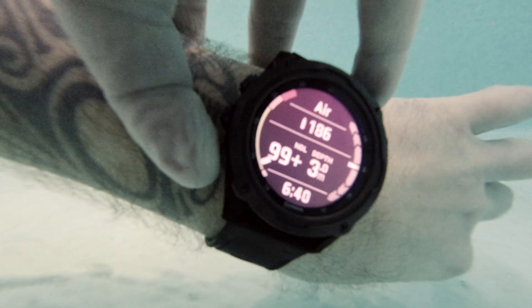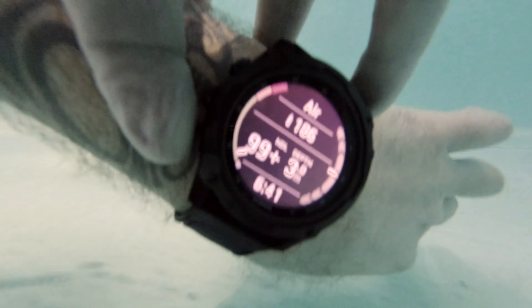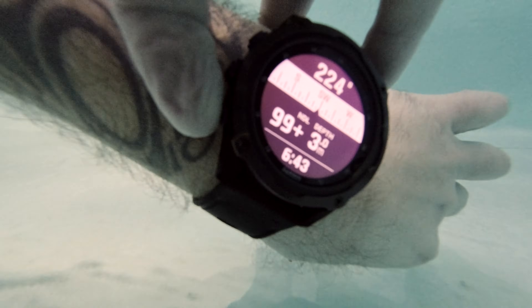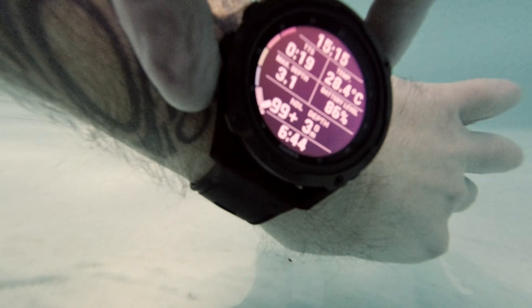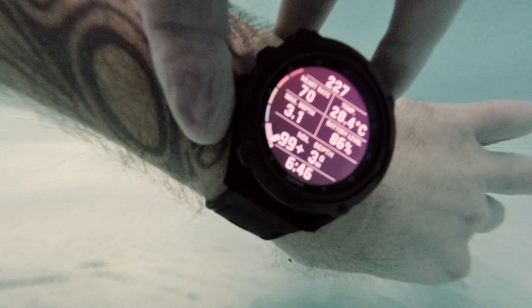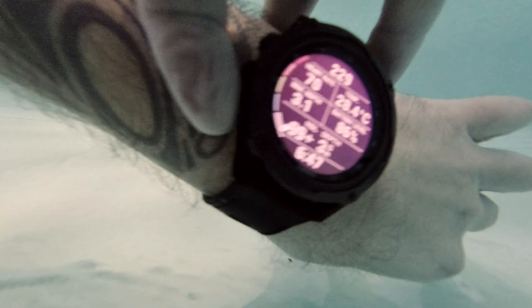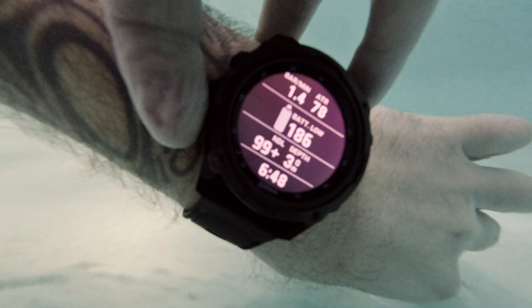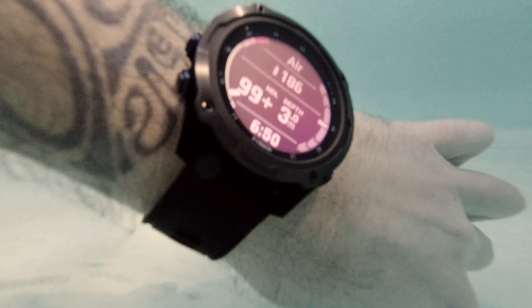Finally, option number three: you also have the ability to scroll through the dive data screens using the standard method of pushing the up and down buttons on the left-hand side of the unit. Now, most of the questions I've had have been around how these screens can be configured, what information and data can be seen — and that's the process I want to take you through now.